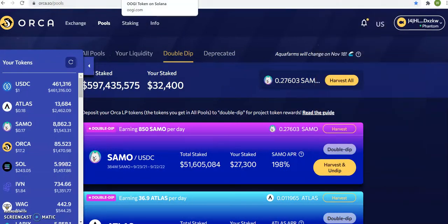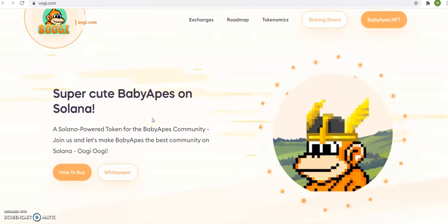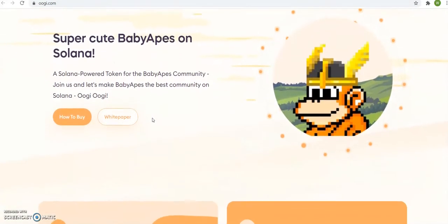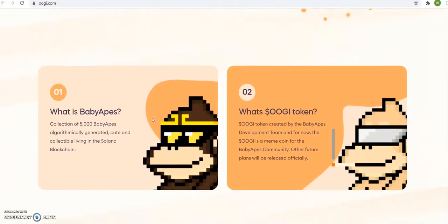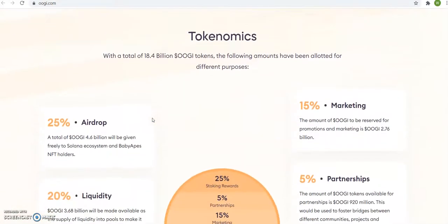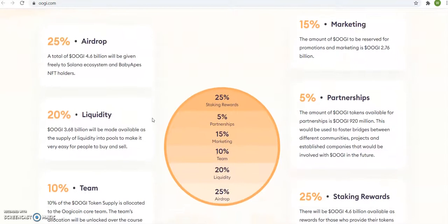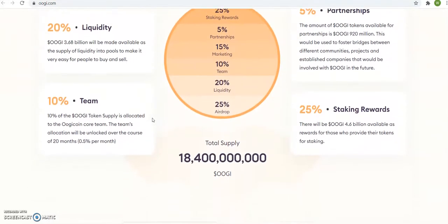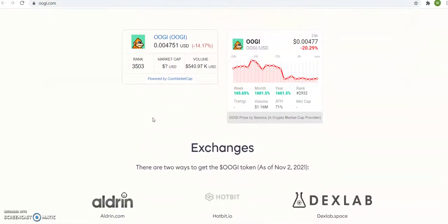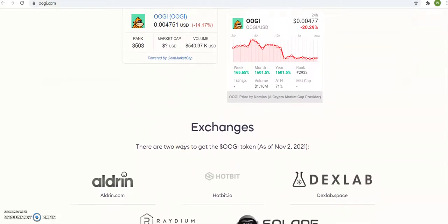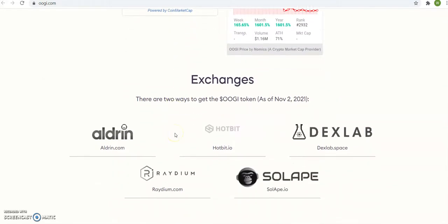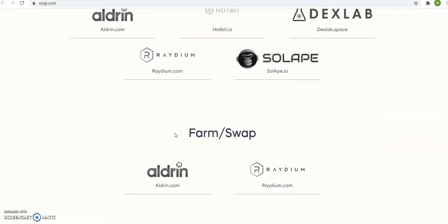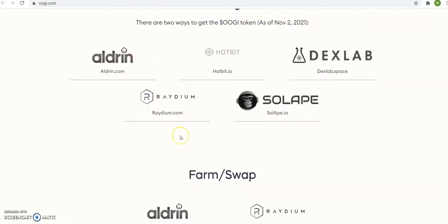I screenshot that, Romeo the Professor, I bought OOGI. If you don't know what OOGI is, there it is. Super cute baby apes on Solana. It's a new coin, tokenomics, you see it. Airdrops. OOGI right now dropped fourteen percent.